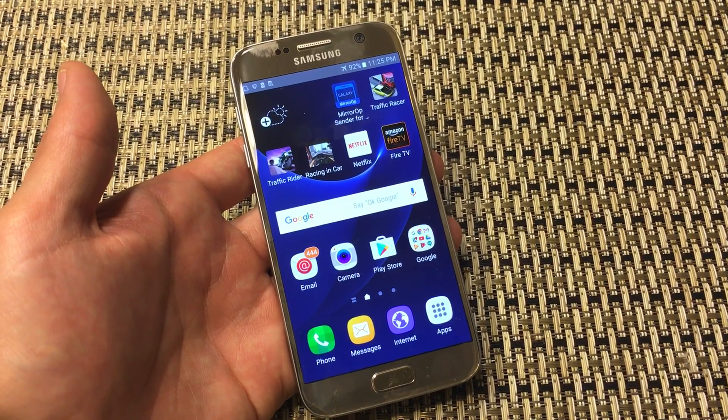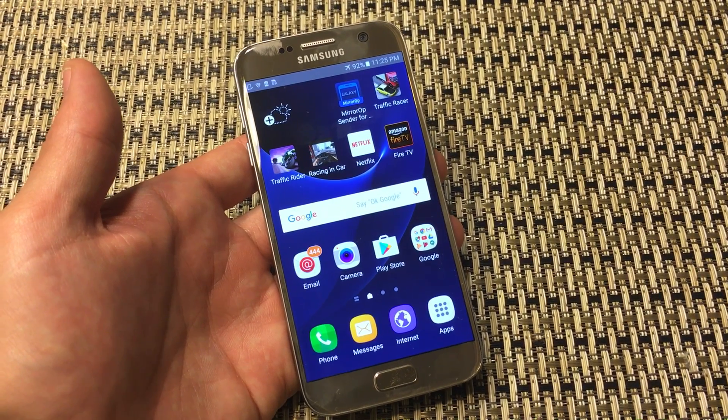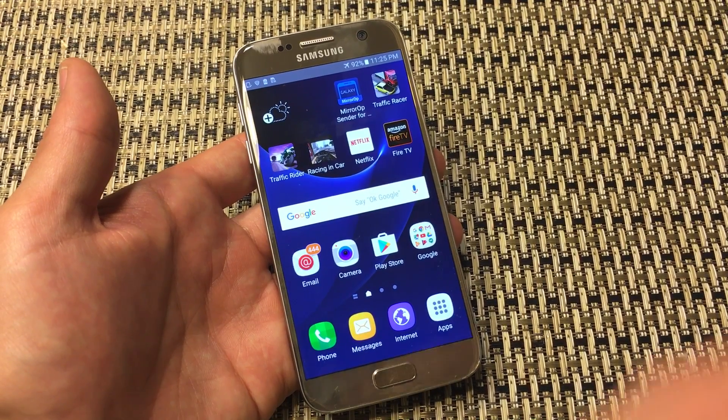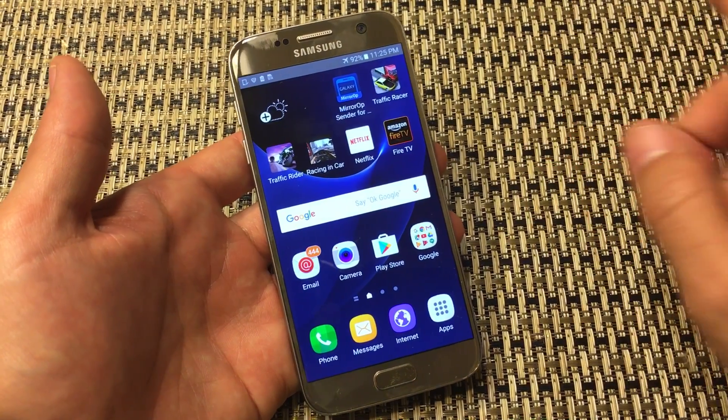So you have a Samsung Galaxy S7 or S7 Edge and you basically want to speed it up. Very easy to do.